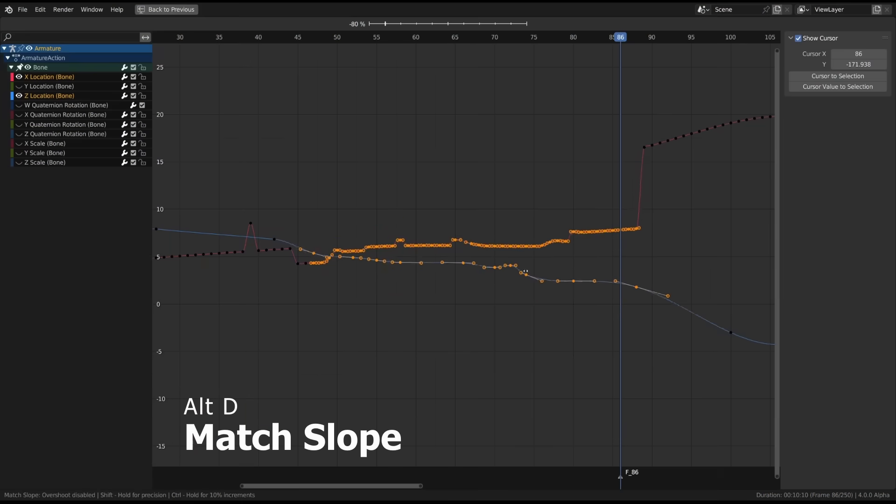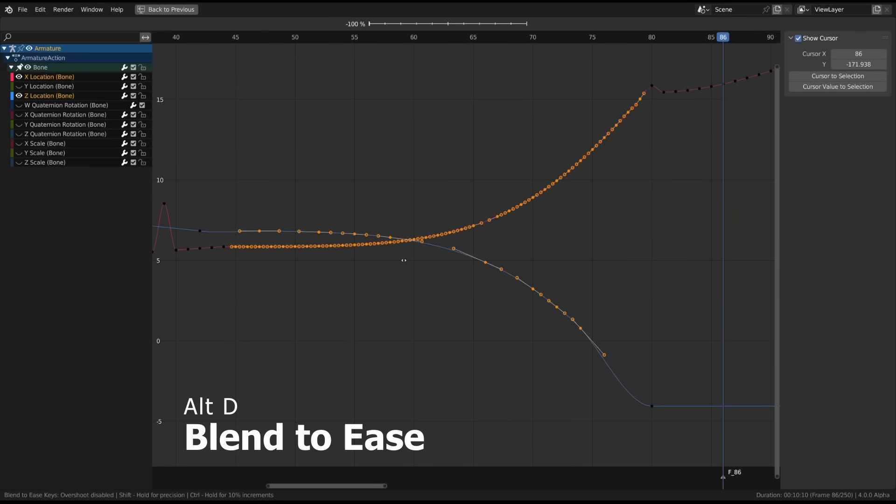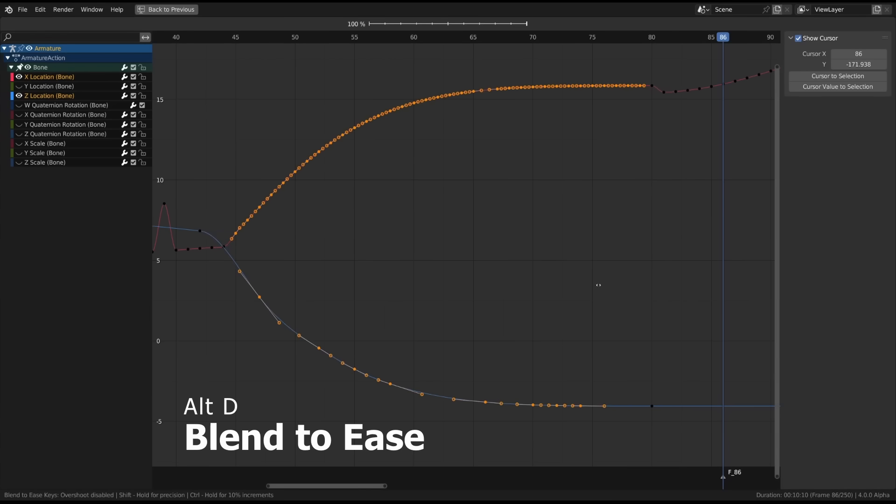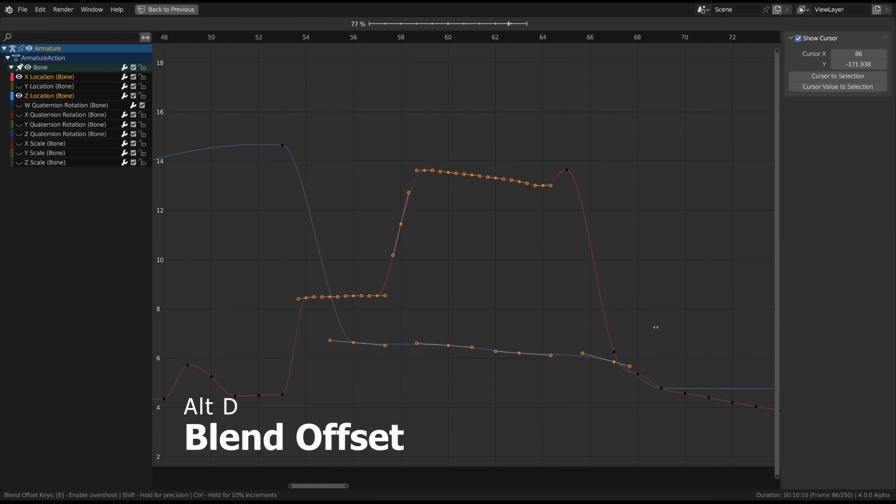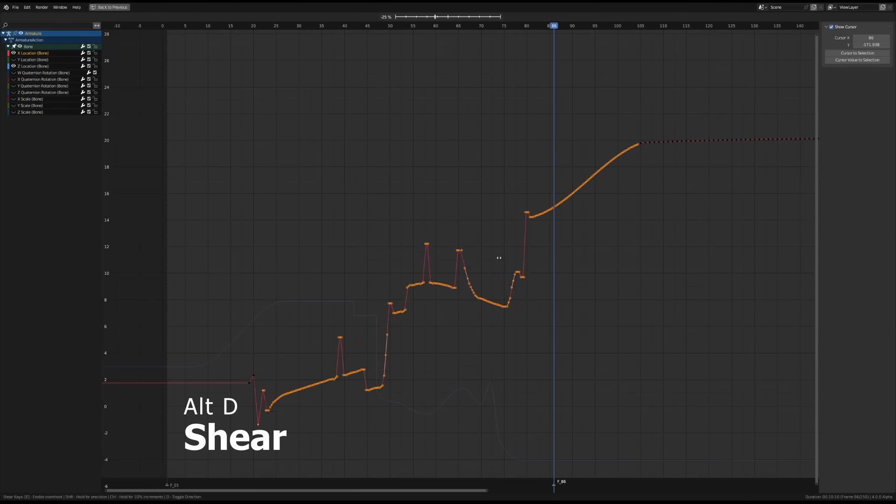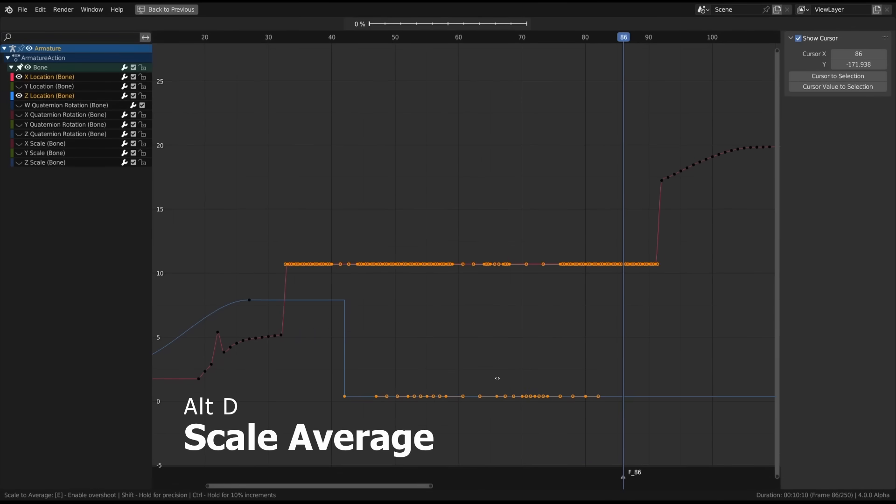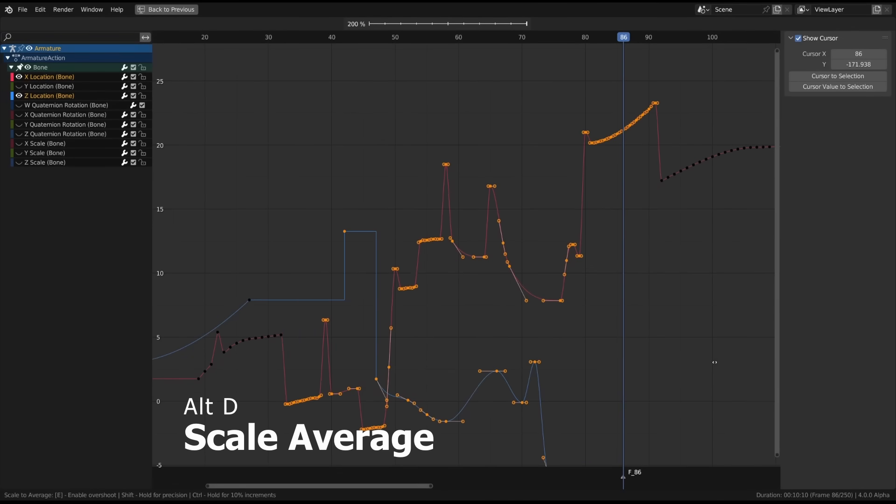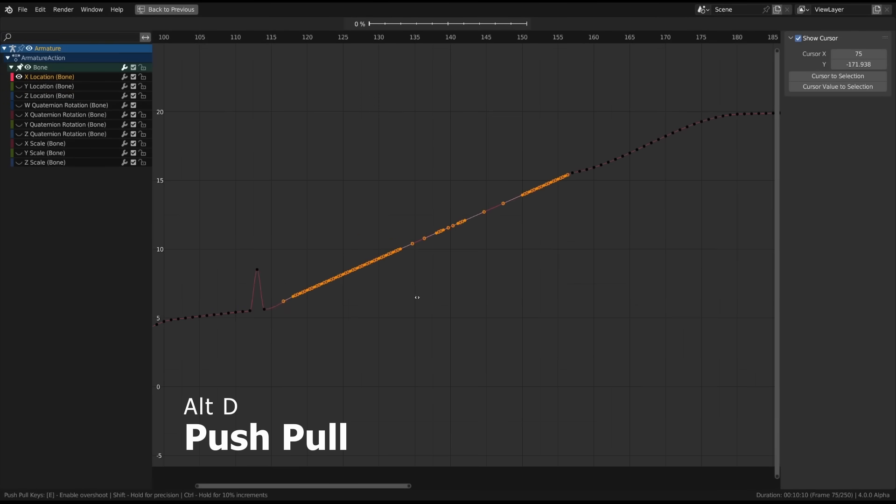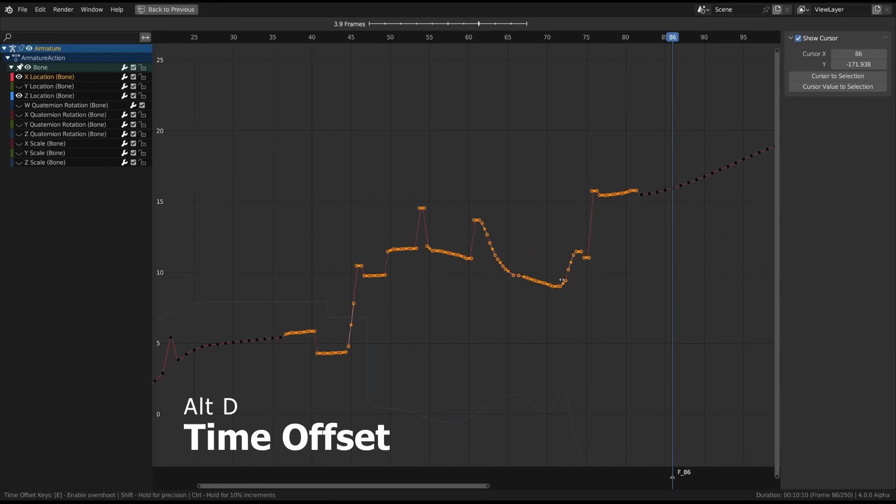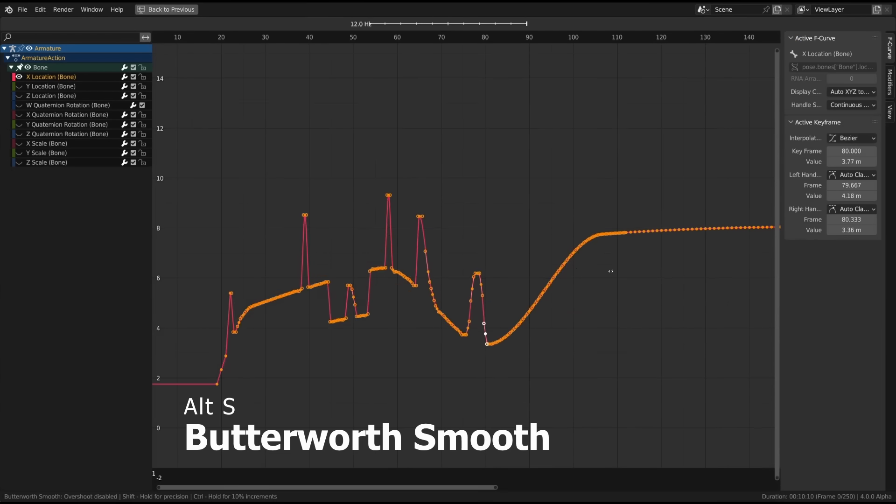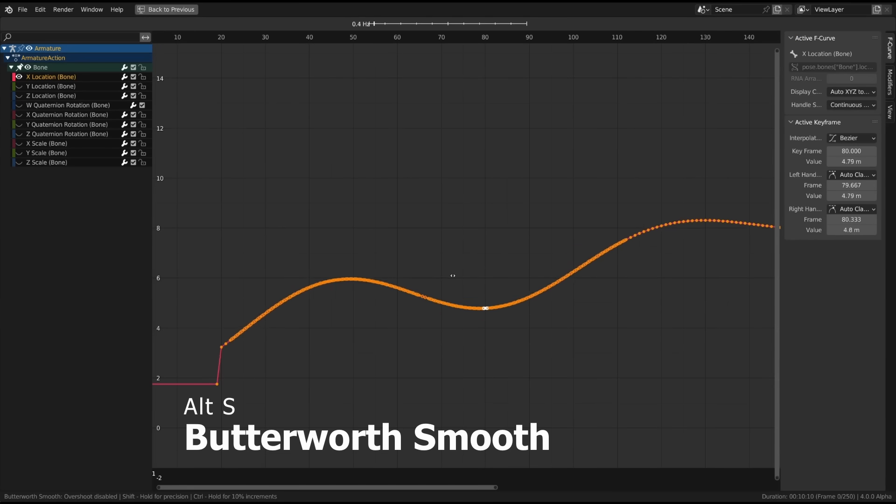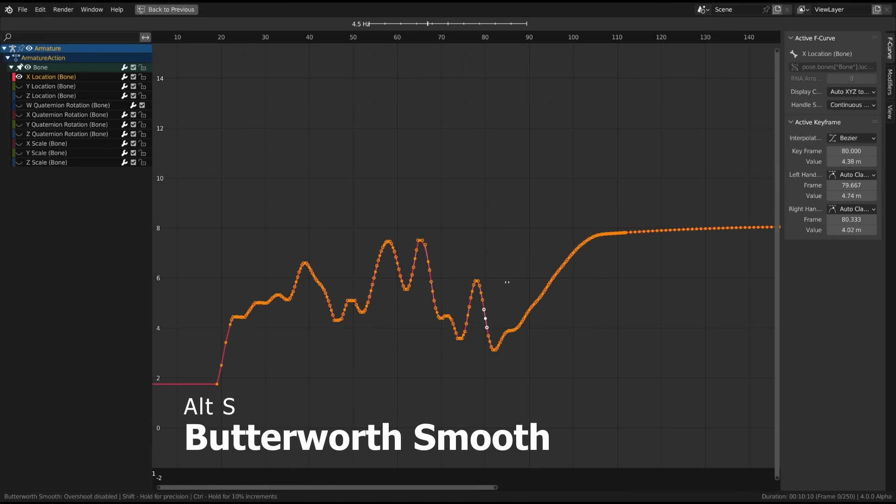A bunch of new operators were added to the graph editor as well, including some interactive sliders. Match Slope blends the selected keys to the slope of either the right or left neighbor. Blend to Ease blends the selected keys to an Ease In or Ease Out curve. Blend Offset shifts the selection to the keys in front or behind it. Shear will rotate the selection from the front or back without changing the key's X position. Scale Average scales each of the selected segments individually in the Y direction. Push-Pull scales from an imaginary line that connects the start to the end. Time Offset moves the shape of the animation forwards or backwards without moving the keys to other frames. Lastly, Butterworth Smoothing, which was named after the physicist Steven Butterworth and not the pancake Queen, attempts to cover the overall shape of the curve while minimizing smaller fluctuations.